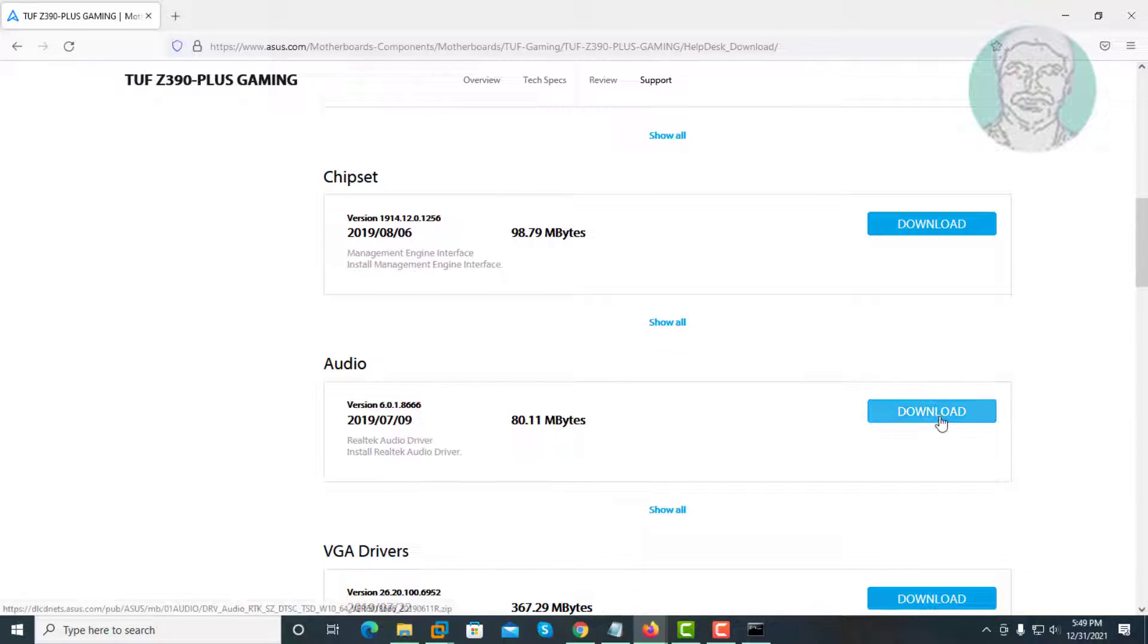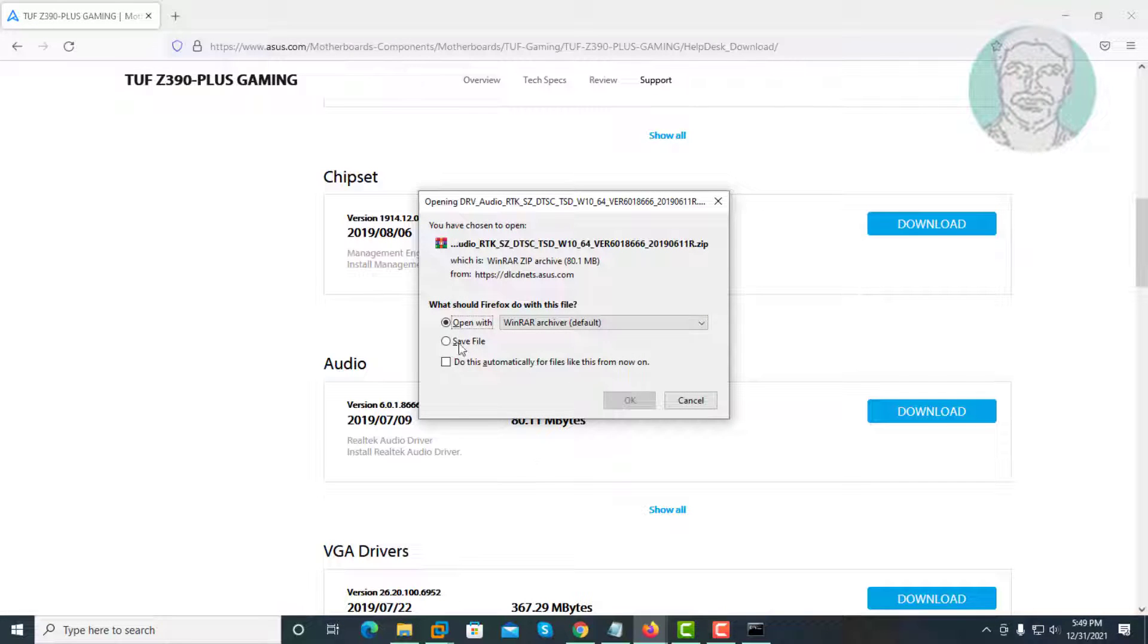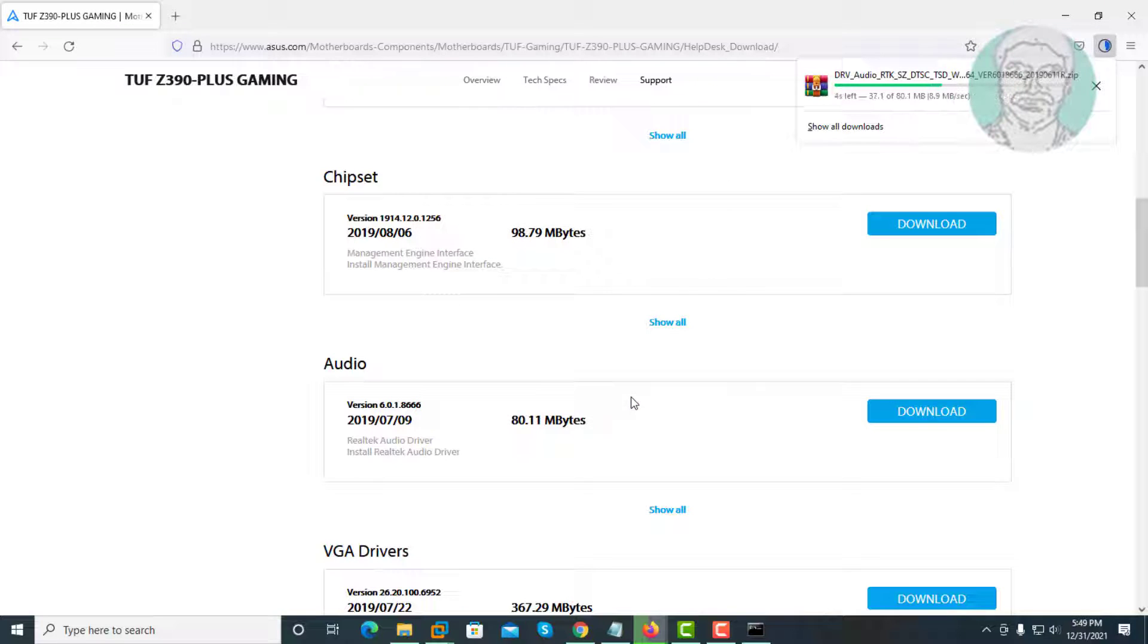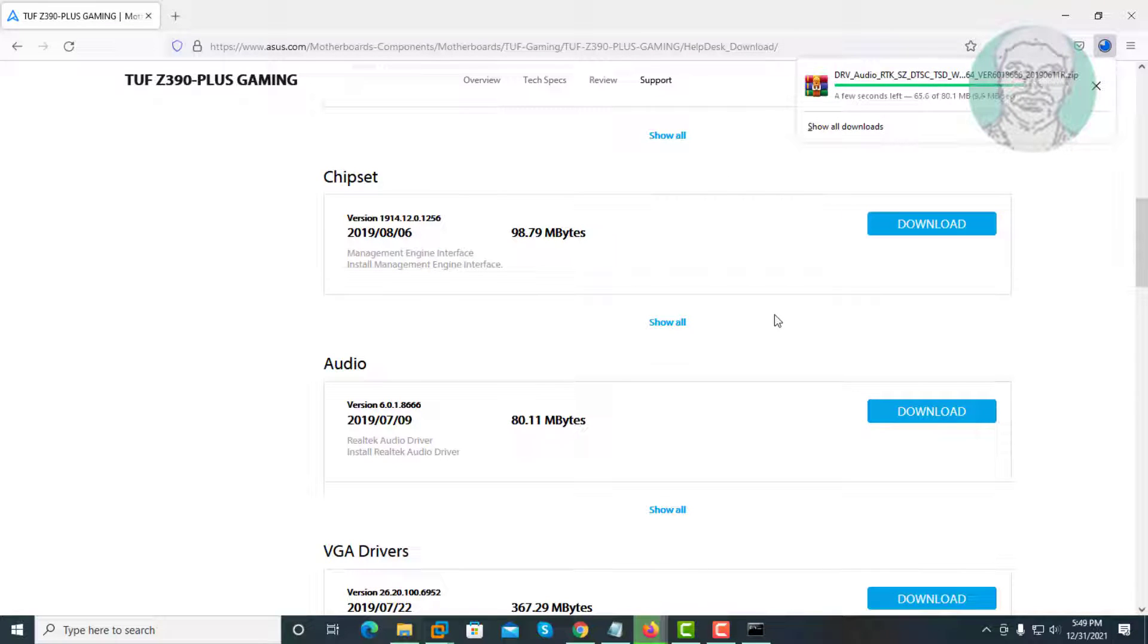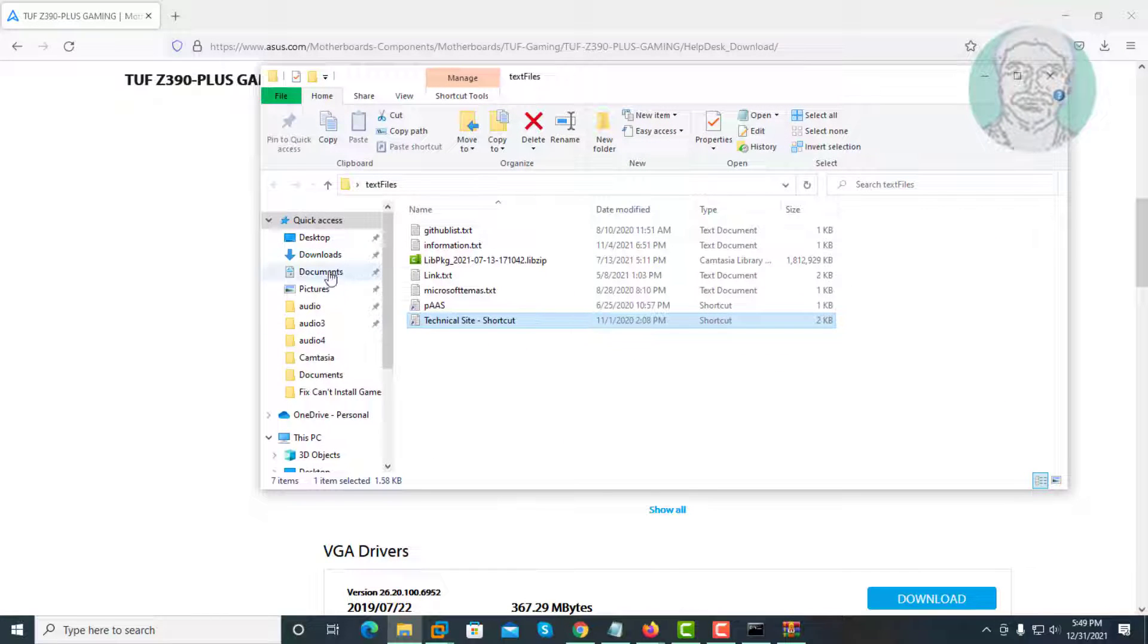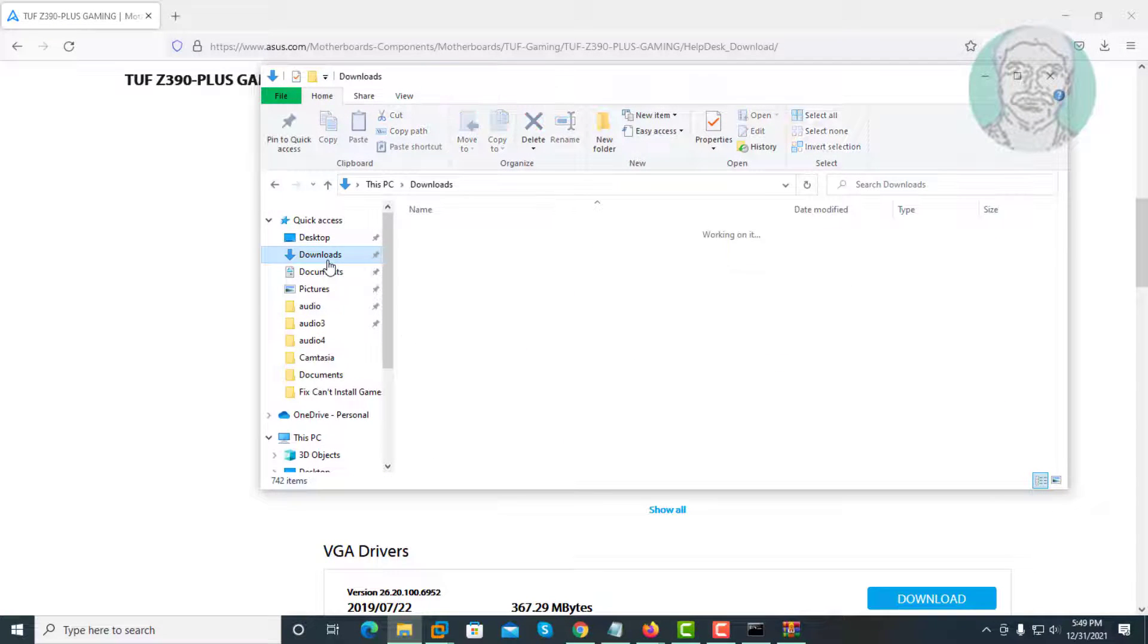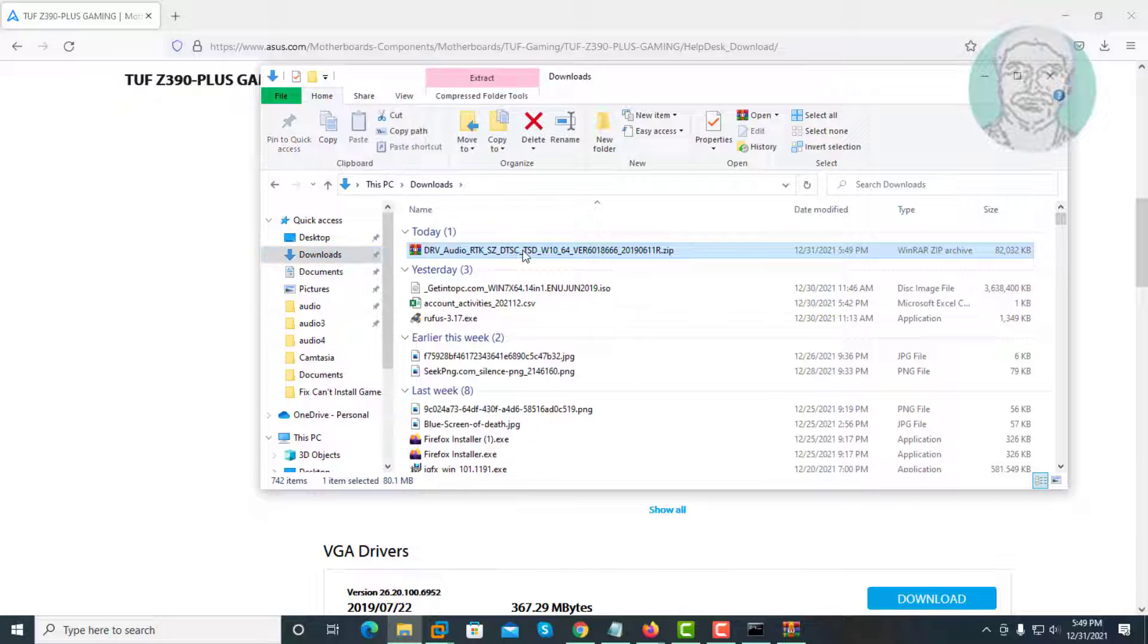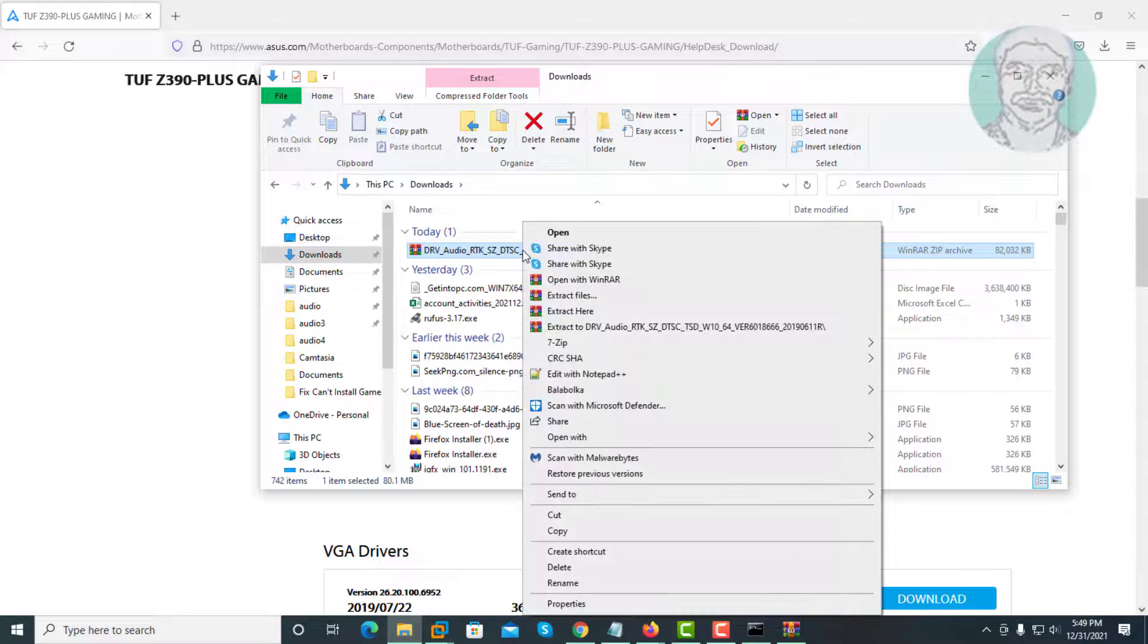Click download. Extract downloaded file.